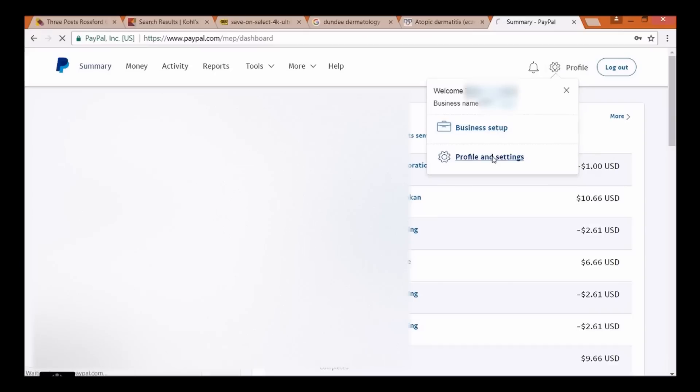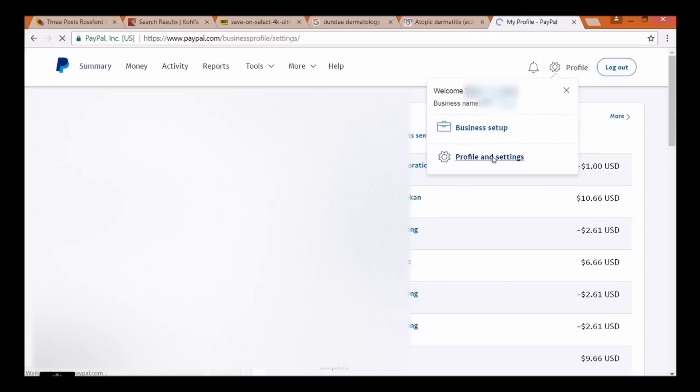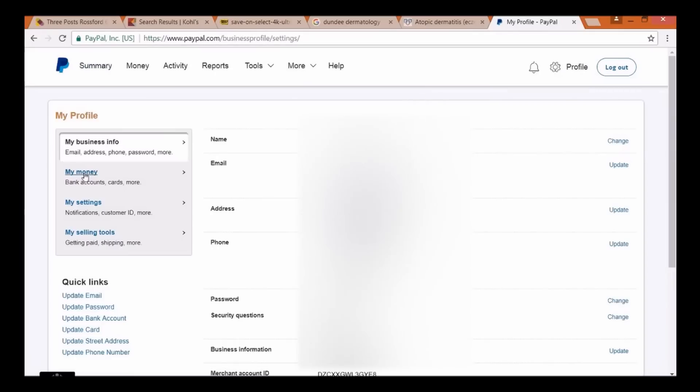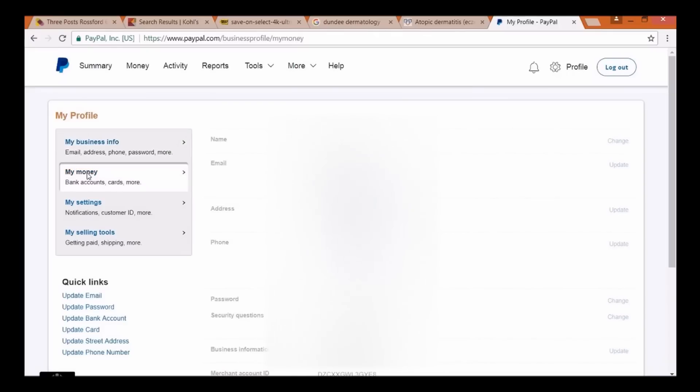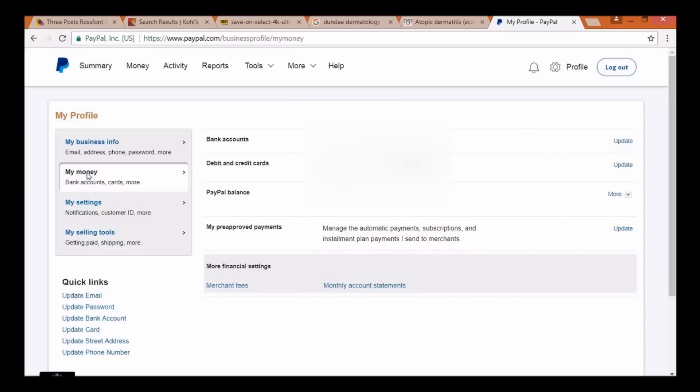On the left-hand side, once you get in, you're going to see my money. Click on there. And now, you're going to see recurring payments. This is where it links to Xbox. We click on update.